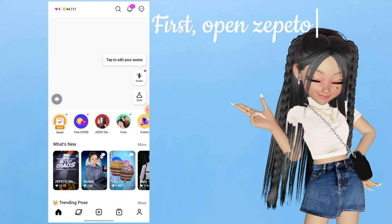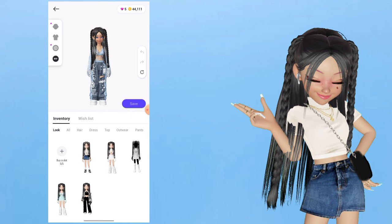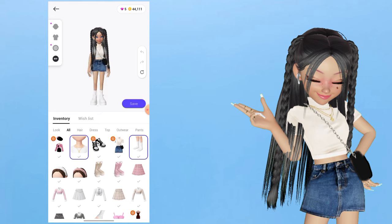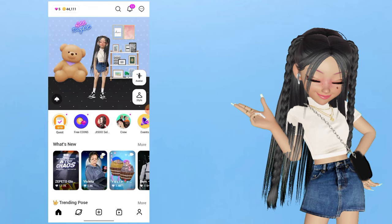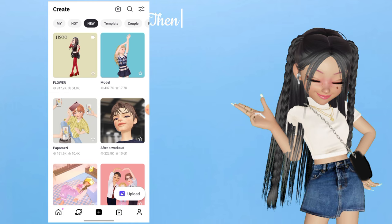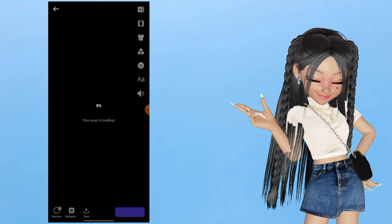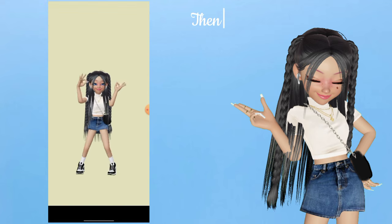First, open Zepedo. Then dress up your avatar if you haven't already. Next, click on the Create button below. Then select the dance you want to create. Then click on Background.